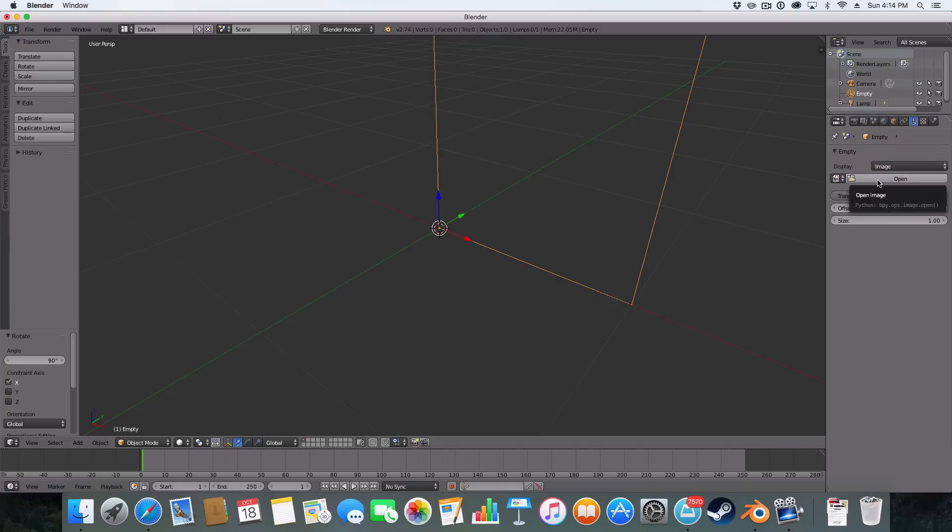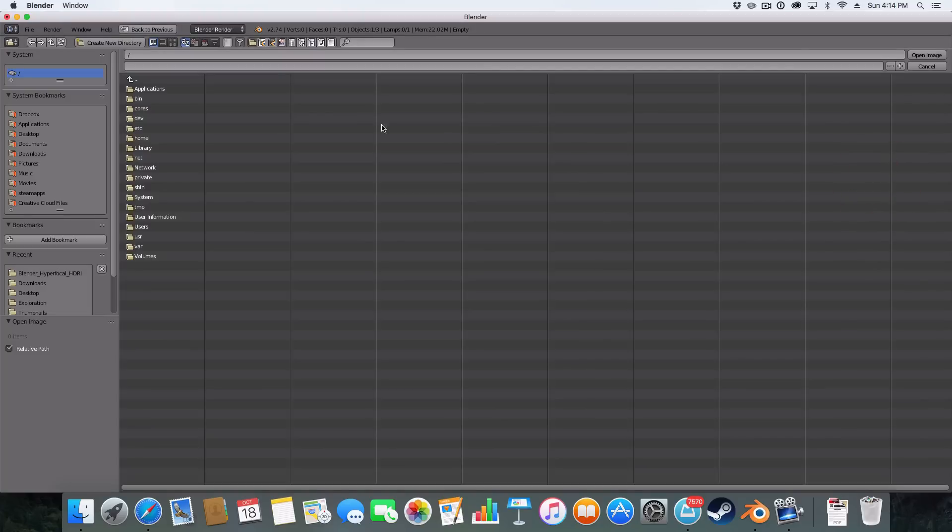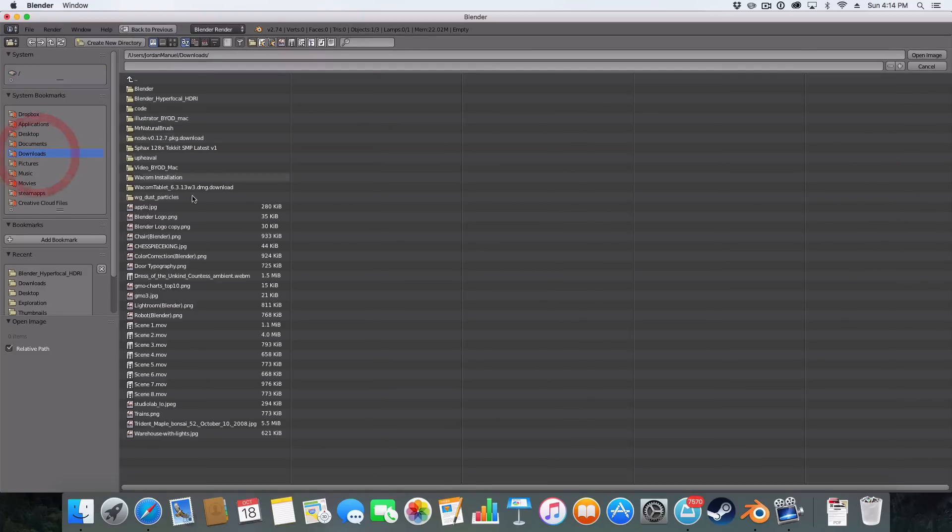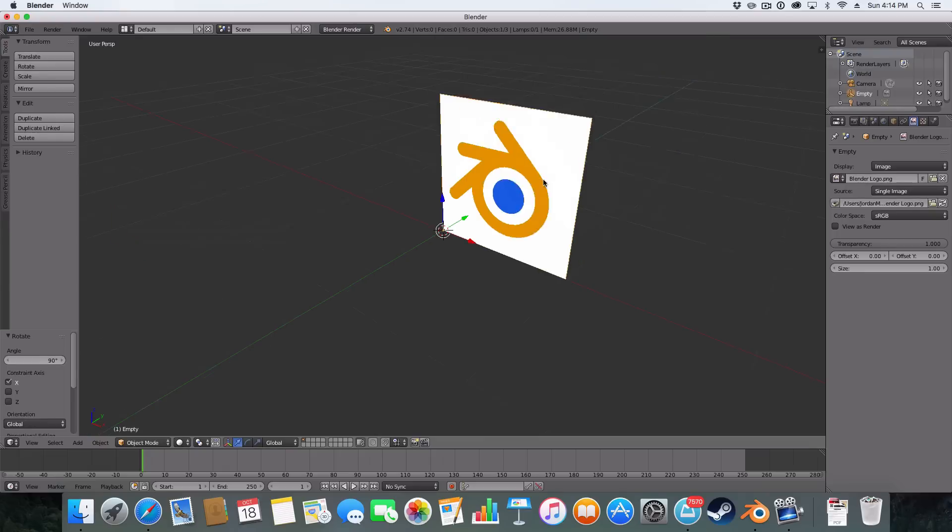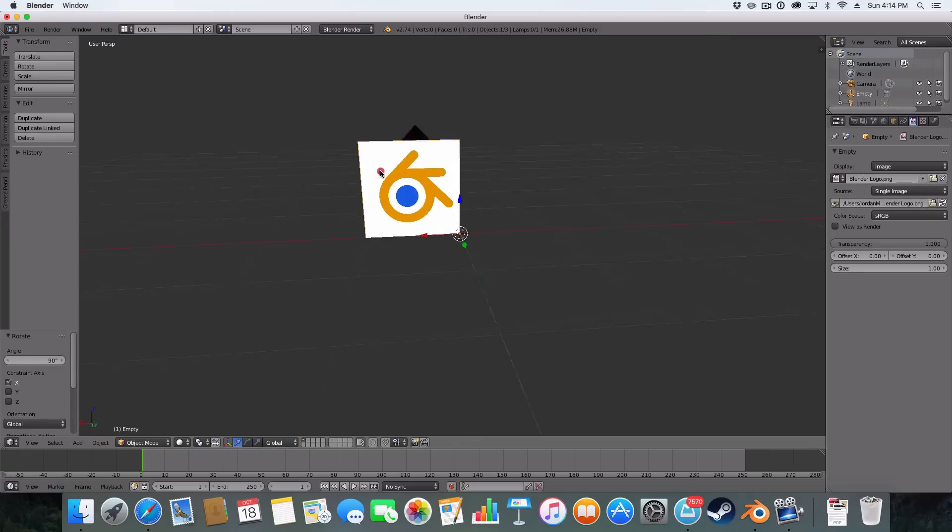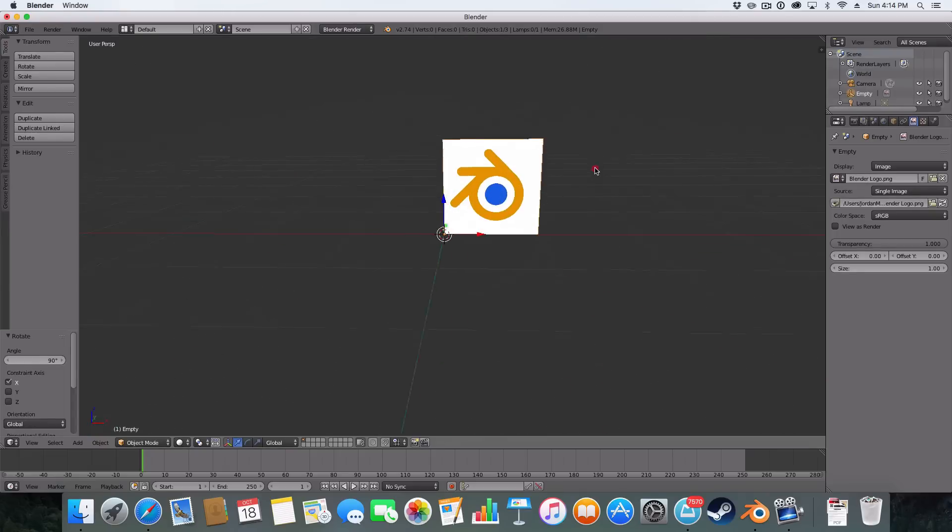So we can just click open here. If I go into my downloads, I'm sure I've got something. Blender logo. There we go, this Blender logo.